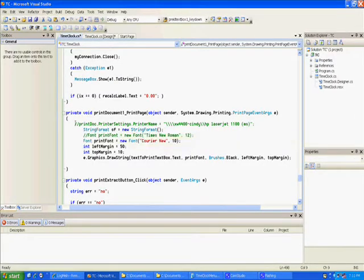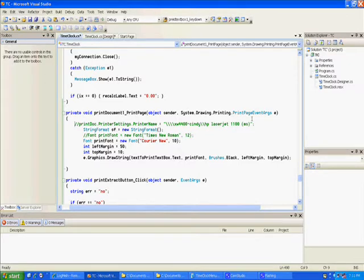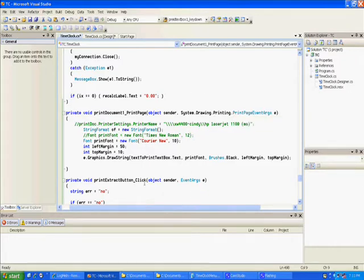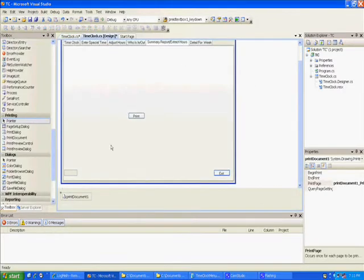I left this commented out one deliberately so you can see where you would have a specific printer you wanted to use rather than default printers. In other programs I've got really complex printer picking routines and stuff, but we're not going to do that for this.